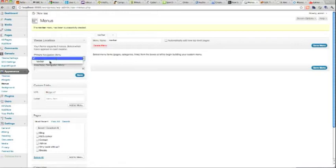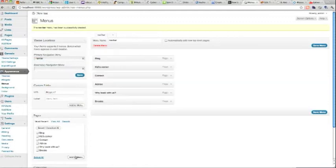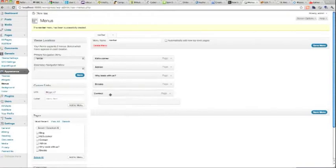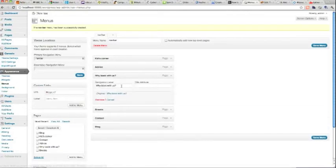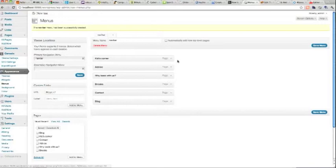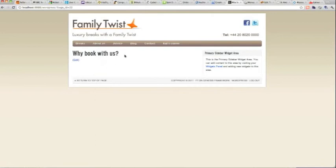Now we're going to add all these pages and order them how we want. We want Contact there, and Why Book With Us - but we want that labeled About Us in the nav bar while keeping the page heading as Why Book With Us. Save and refresh. As you can see, the order is correct, and the page shows as About Us in the nav bar but the heading is Why Book With Us.